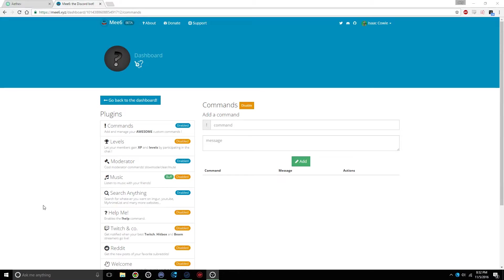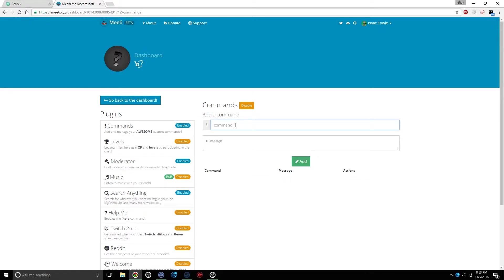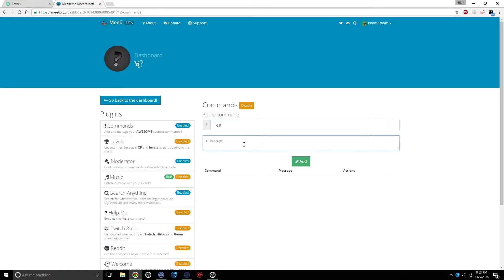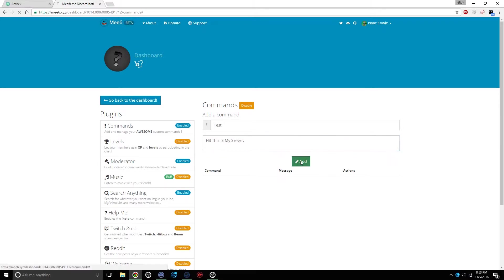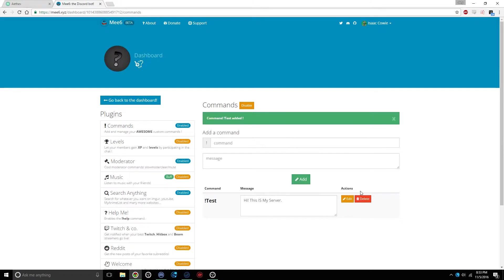First off, we have this little Commands tab here, and what you can do with this is you can make your own little command. I'll just make a test, and then after that you can type in whatever you want. I'll just say, Hi, this is my server. Like that, then click Add. It'll take a second to add. You can edit it from there, but that's all you have to do for that.